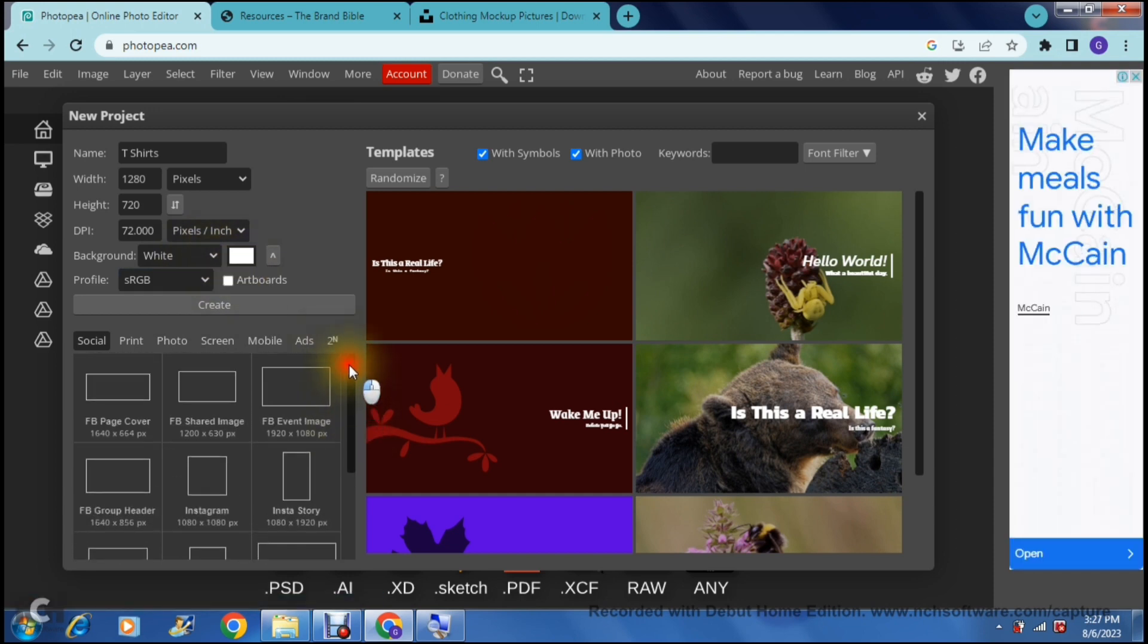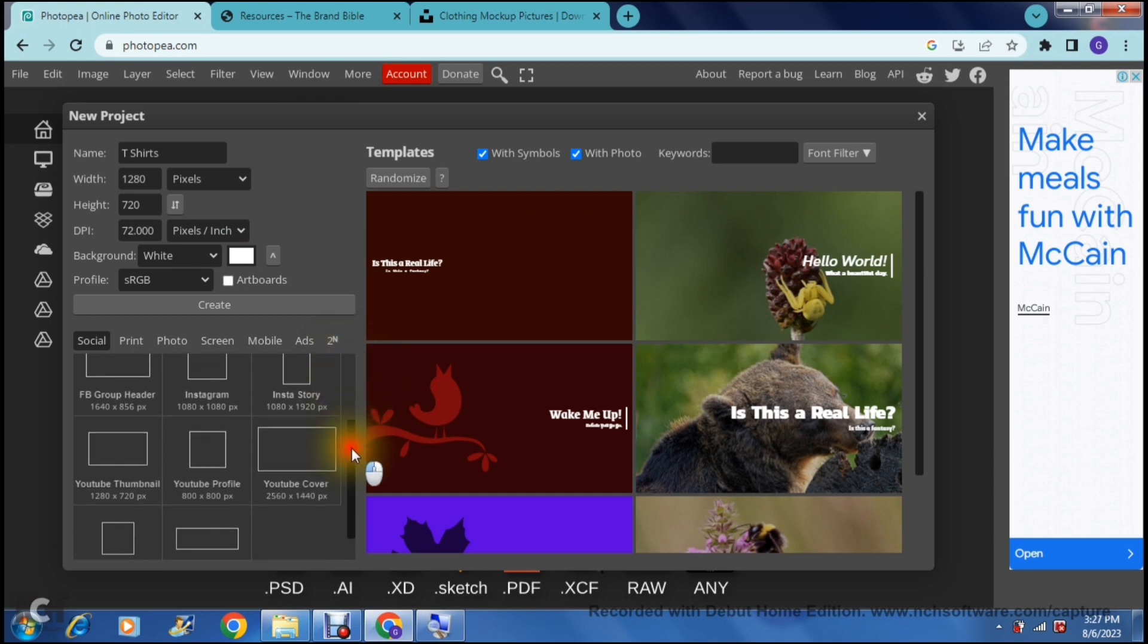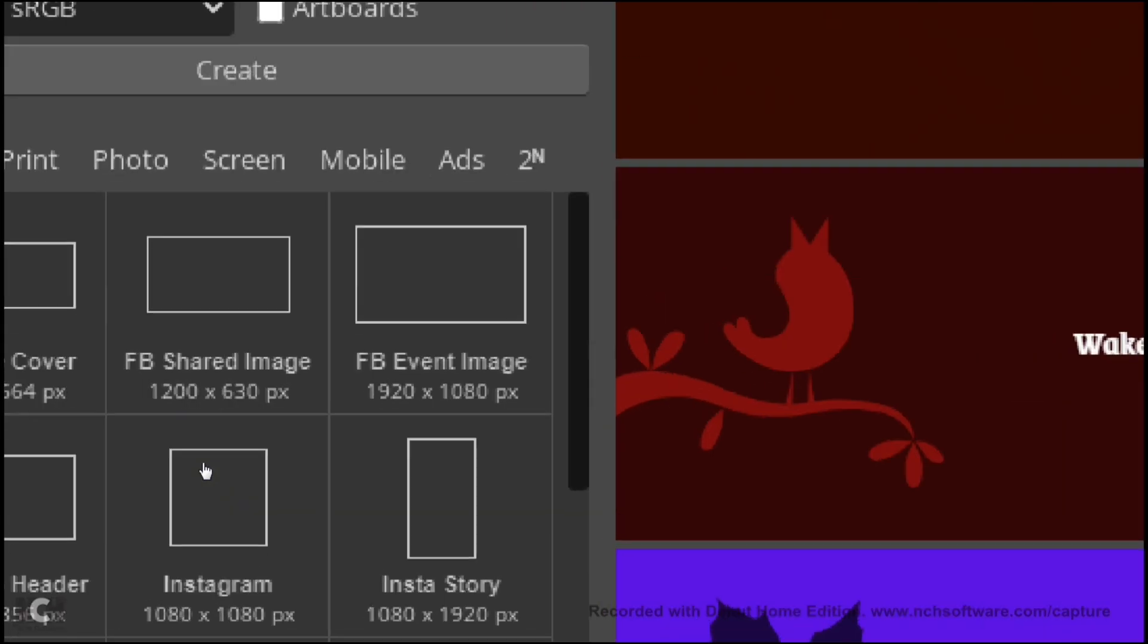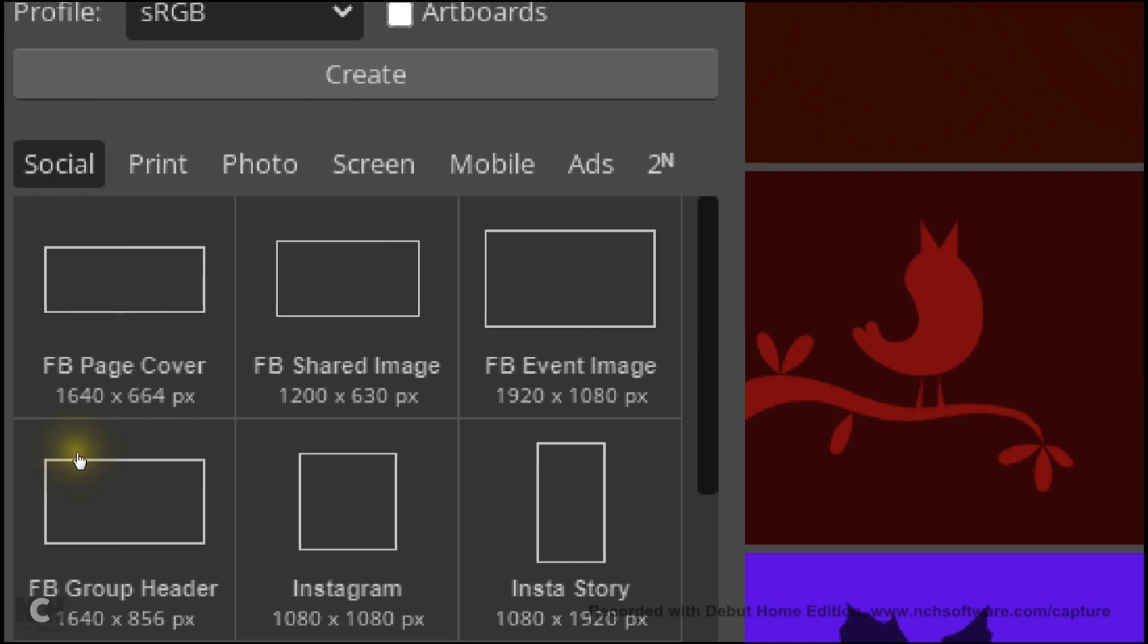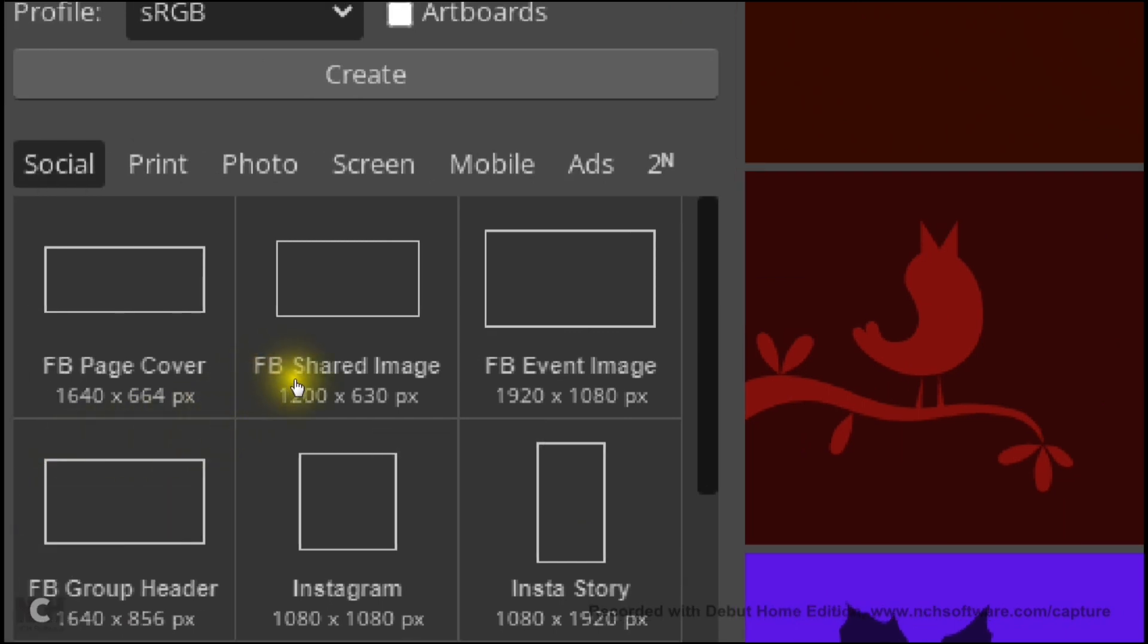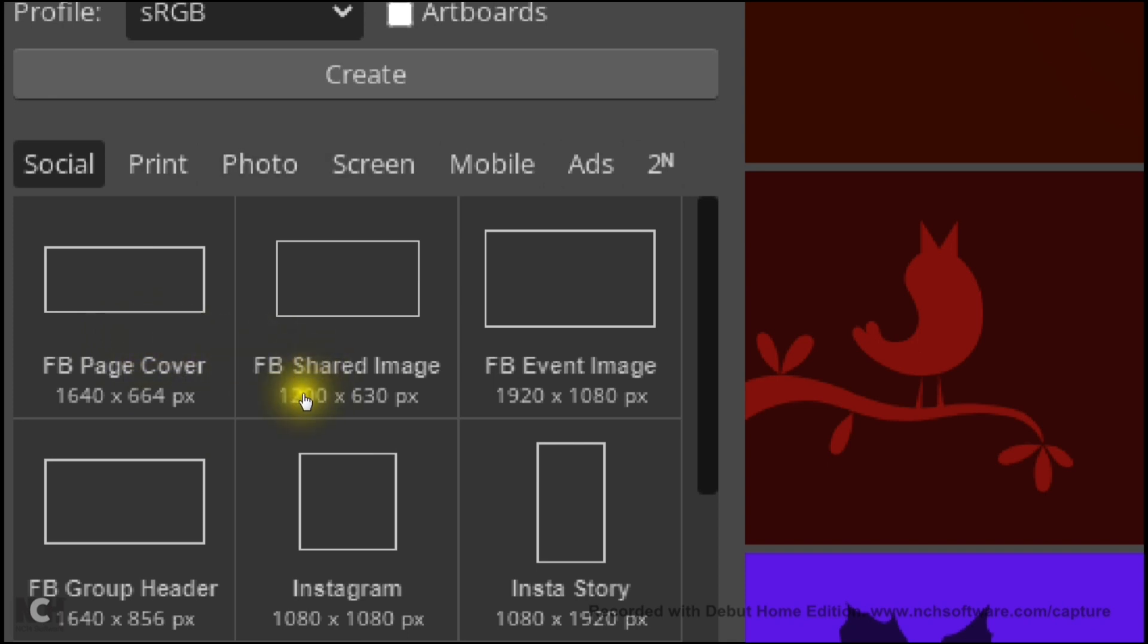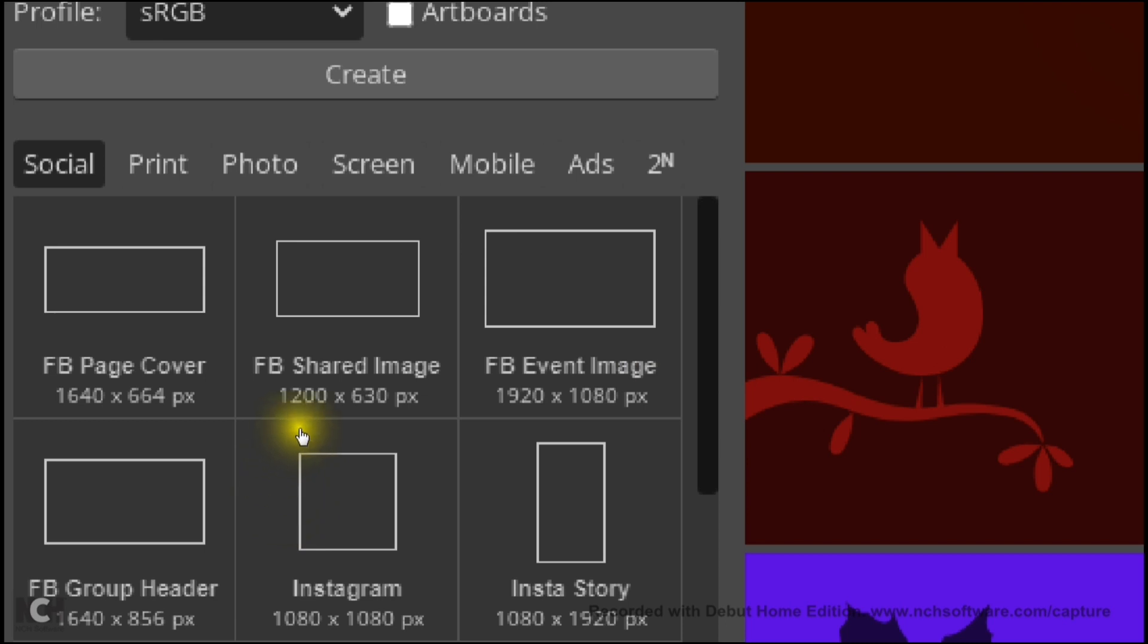you can go down and you can actually select pretty much any one of these and the only reason I say any one of these is because all of these have different sizes. However, the only reason you are selecting any which one is because you're not actually having to post this on social media. You're not specifically looking for a print or a photo on a specific item. We are just going to go for an FB which is Facebook event image and purely because it is in 1920 by 1080.